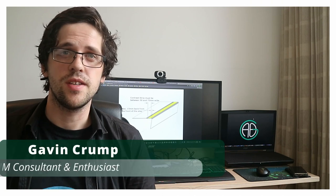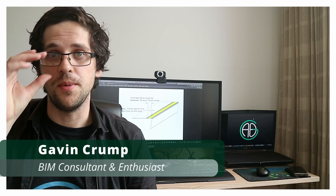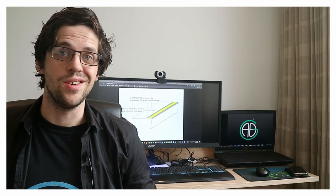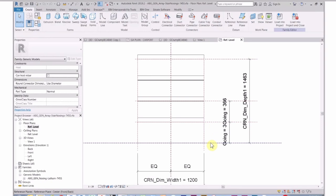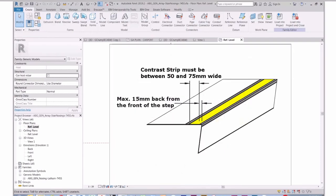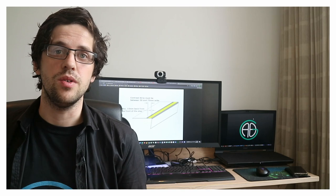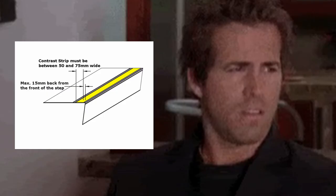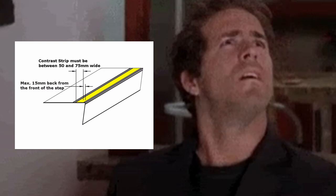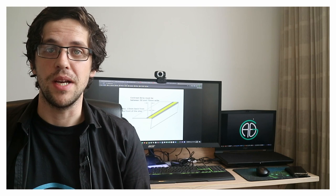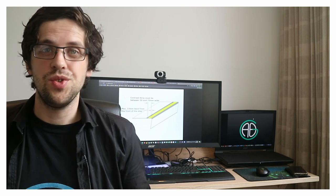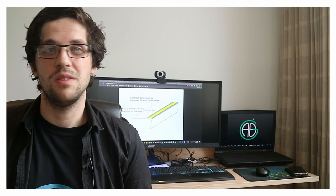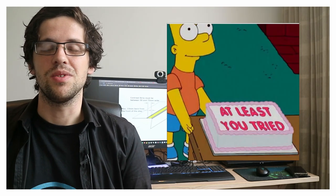G'day, you're watching the Aussie BIM Guru. Today I've got a family tutorial that's been requested by quite a few people following a video where I spoke about managing stairs and stair finishes. I also showed nosing strips, and people asked how to do that. The answer was a two-directional array, which most people found tricky. So I've put together this tutorial to show how you can manage a fairly complex array to create something Revit doesn't really offer by default. I'll show you Revit's attempt first, but it's really not up to scratch, so I'm going to show you my method.